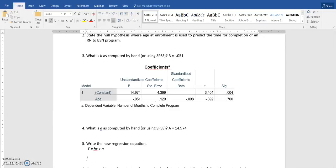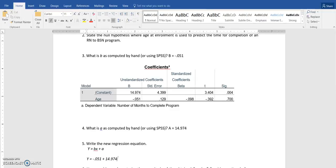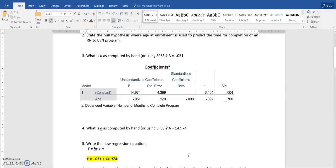And my A value is 14.974. So now if I want to rewrite this equation, it's actually Y equals negative 0.051 plus 14.974. So that is my regression equation right there for my data set.